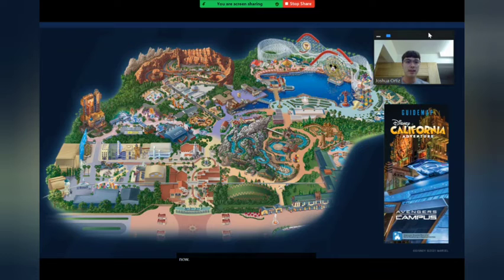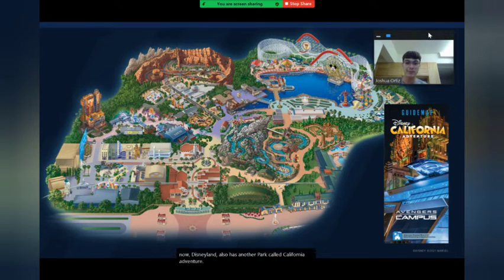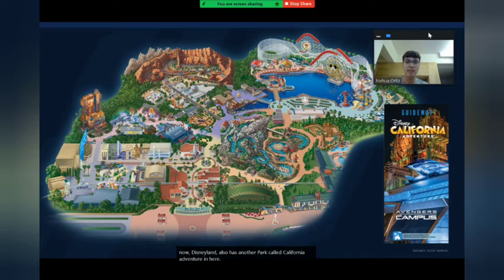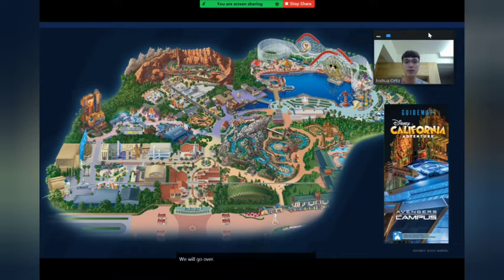Disneyland also has another park called California Adventure. Here's the map — we'll go over all the different lands in this theme park too.